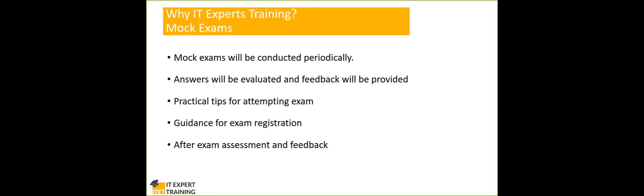We also give practical tips for attempting the exam. What you should attempt first, what are the do's, what are the don'ts, how you will improve your chance of completing your examination successfully.